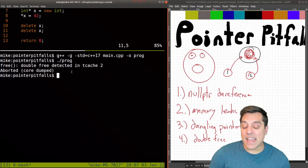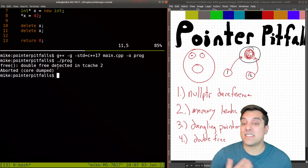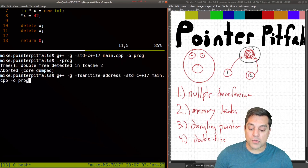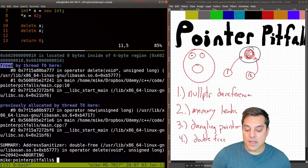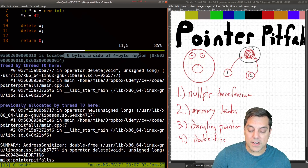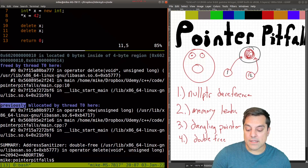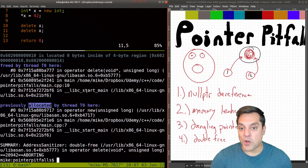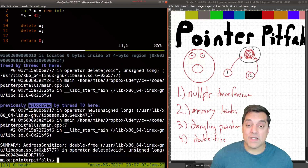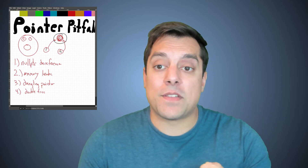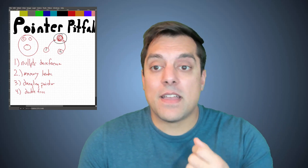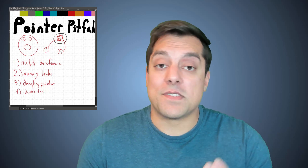How do we detect that? Usually we'll get a crash like this, though sometimes you might not, and then we have to rely on our tools. Running with the sanitizer, it'll say there's been memory freed at some position, and previously allocated memory has also been freed. So folks, those are our four pointer pitfalls and things to look out for: null pointer dereference, memory leak, dangling pointer, and of course the double free.